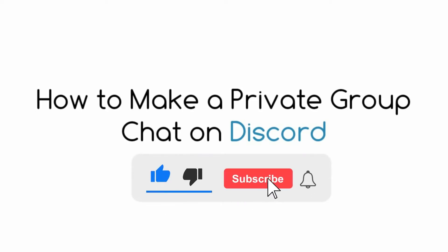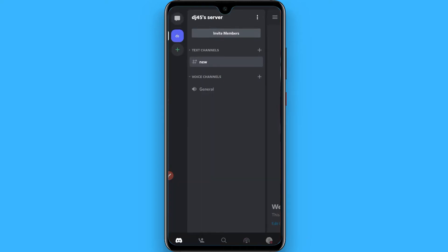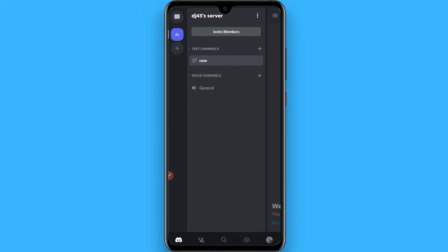Hi, in this video I will show you how to make a private group chat on Discord. The process is pretty simple. First of all, open your Discord and log in to your account.